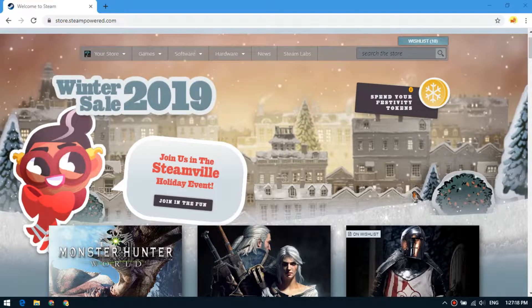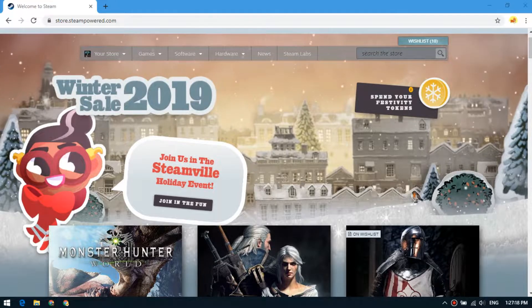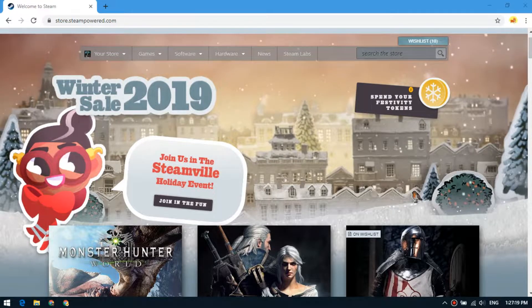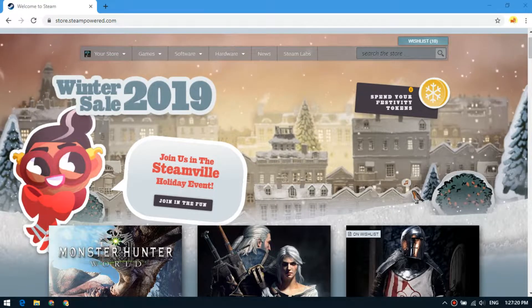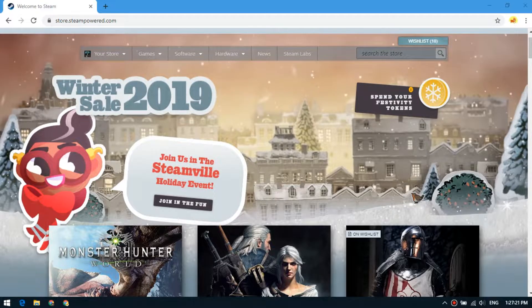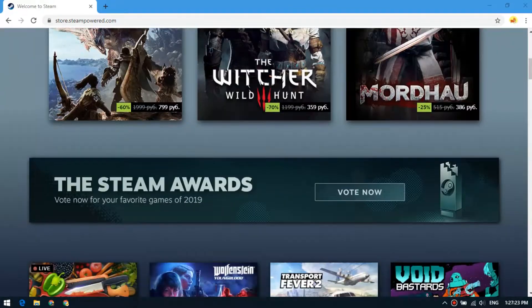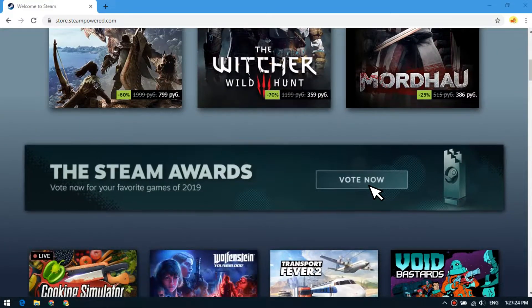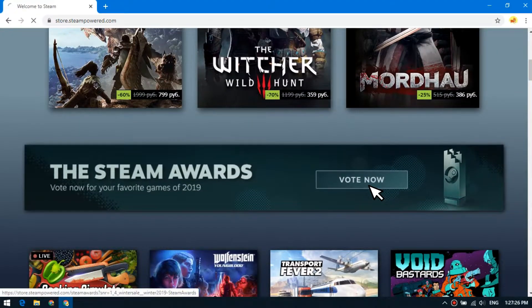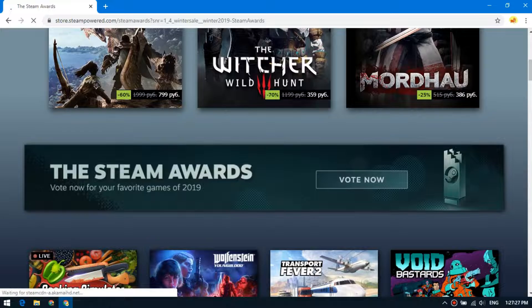Winter sale lasts until January 2nd, 2020. During this sale, you can get 8 cards by voting for favorite games and 3 cards a day by exploring your discovery queue.